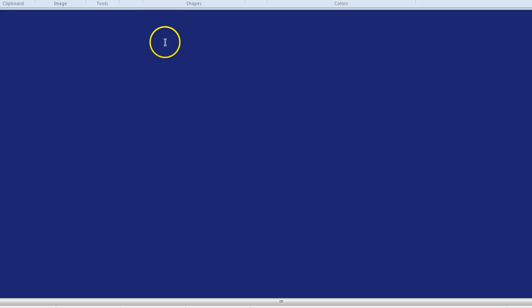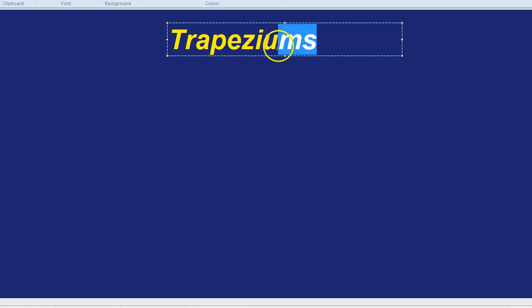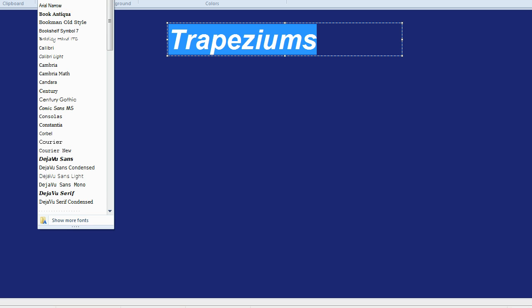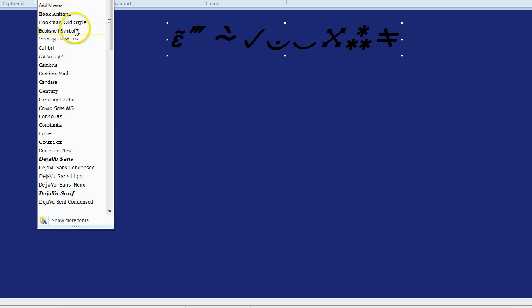We're now going to look at trapeziums, and trapeziums are interesting shapes. Trapeziums. What are trapeziums, and why might they be useful?